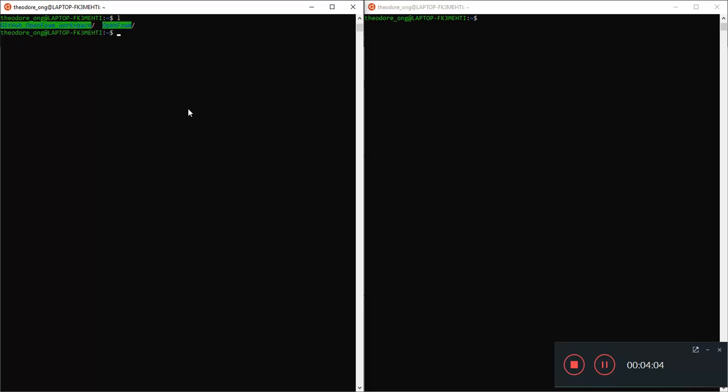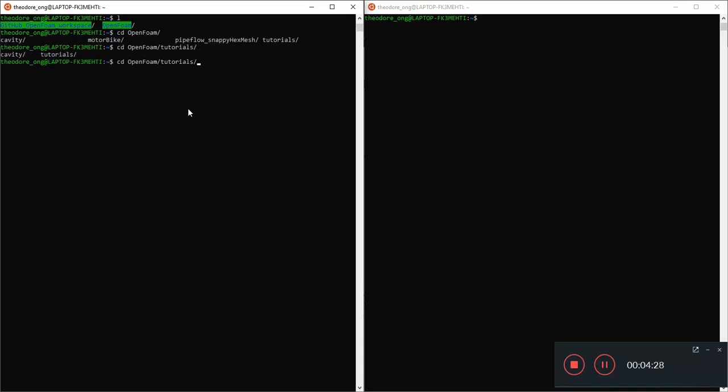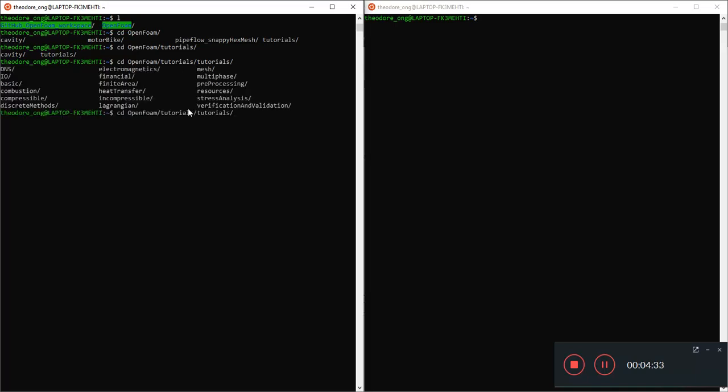You want to compare IcoFoam and PisoFoam. So let's take a look at OpenFoam. I just want to teach a new trick in this video for Linux. If you want to see what files are in there, just press the tab button, double tab button. When I press double tab, the tab button T-A-B, you will show this.